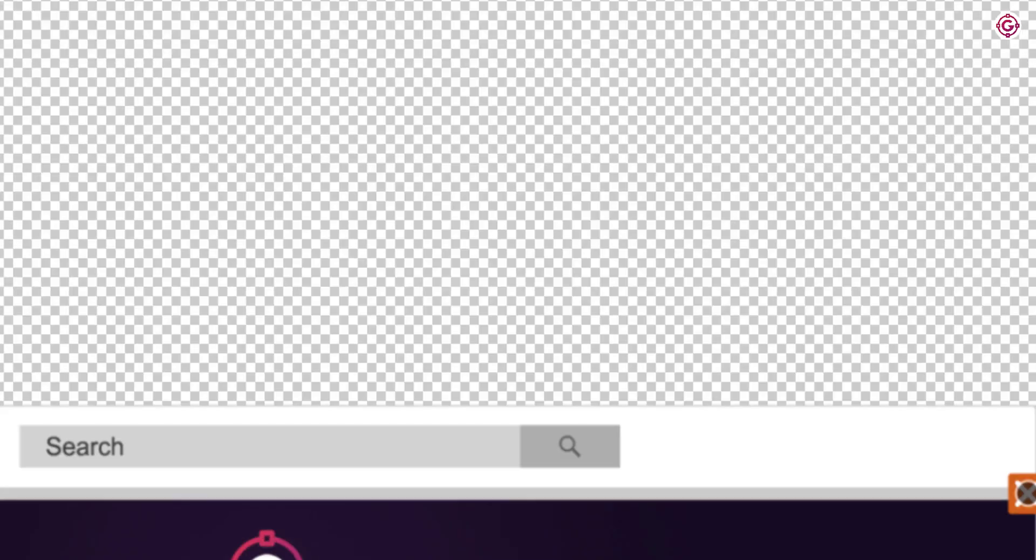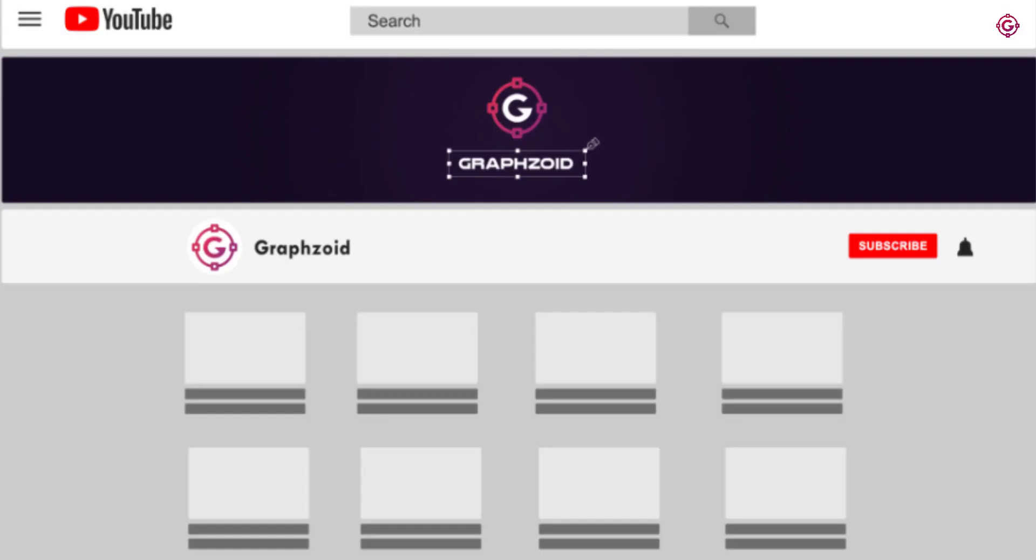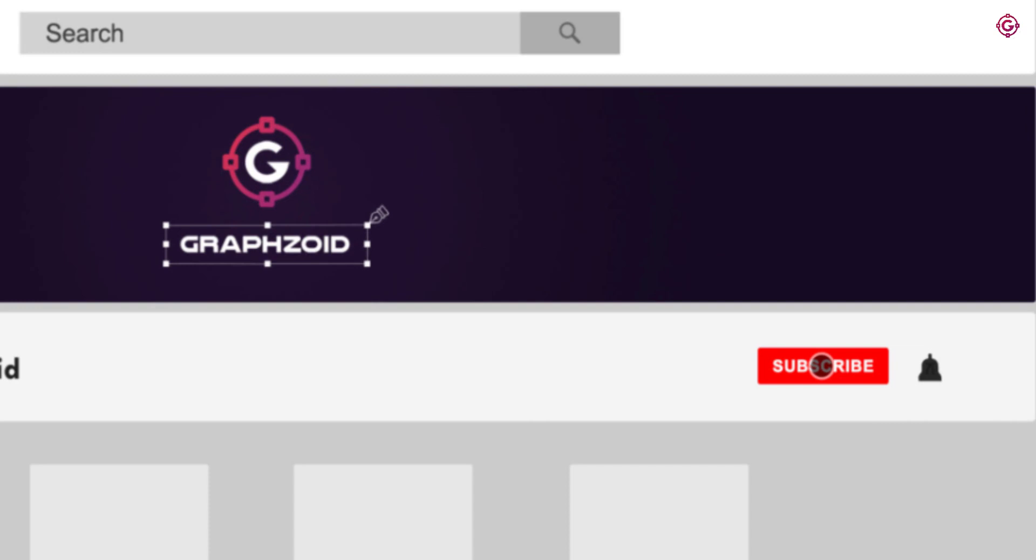And preview this, and our animation is complete. You can download this full project file from the link in the description.